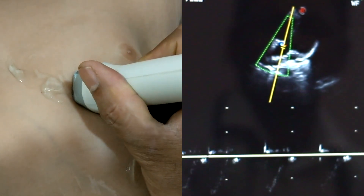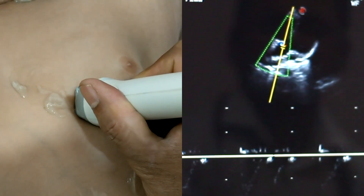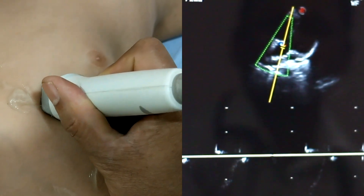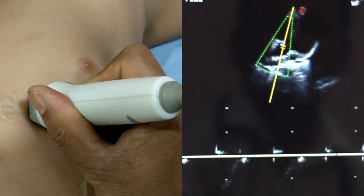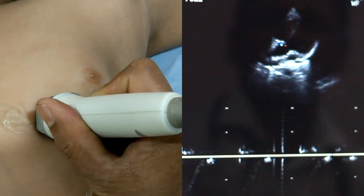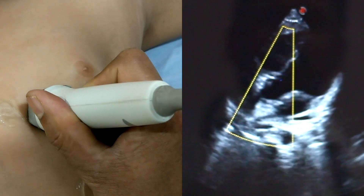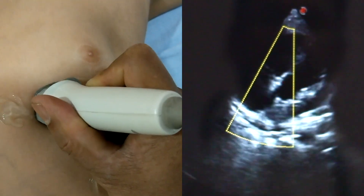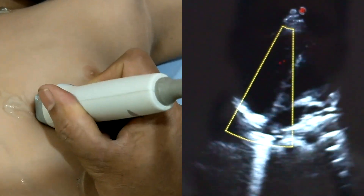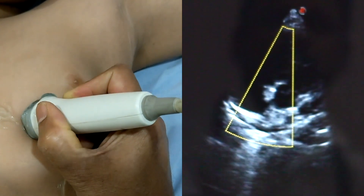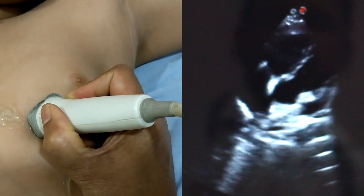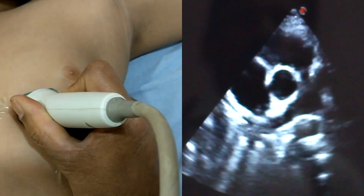This is the aortic flow by pulse wave Doppler — a way to assess aortic flow velocity. By pulse wave Doppler or continuous wave Doppler, we can assess the velocity. In this case, there is no ventricular septal defect and no cross color flow across the septum.